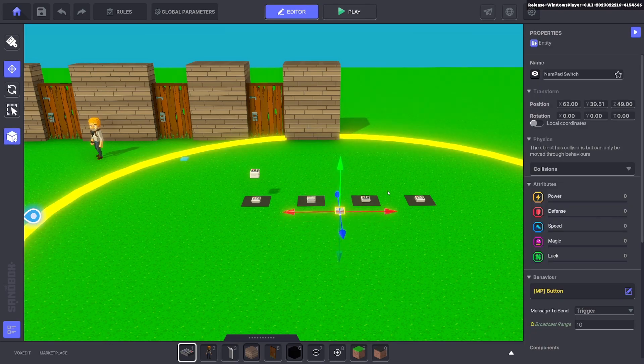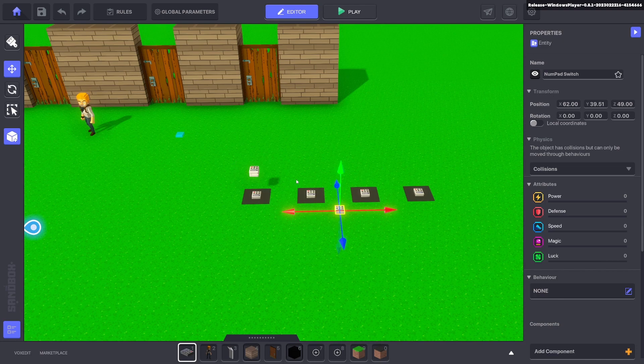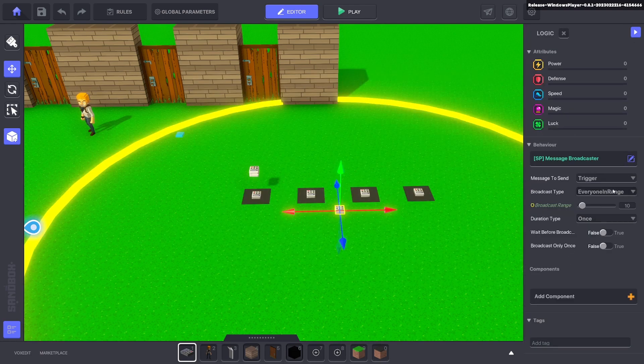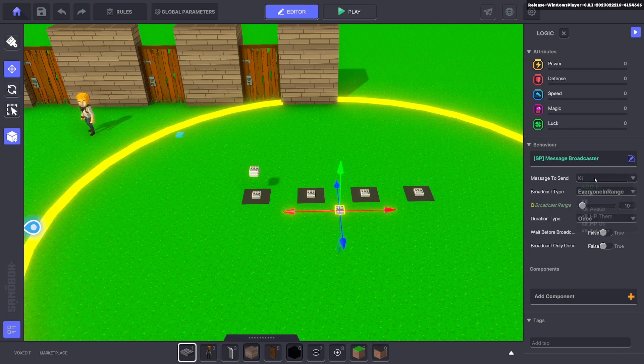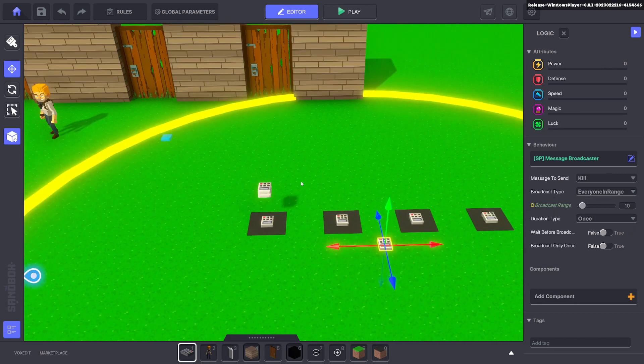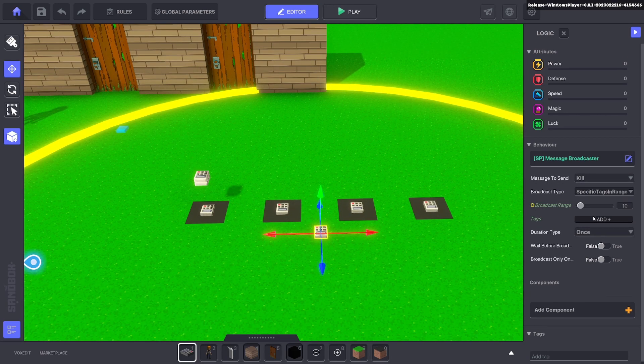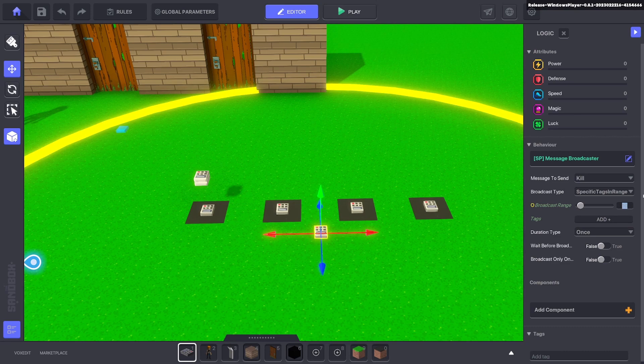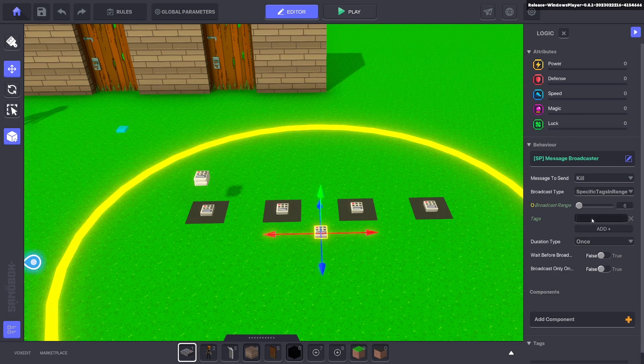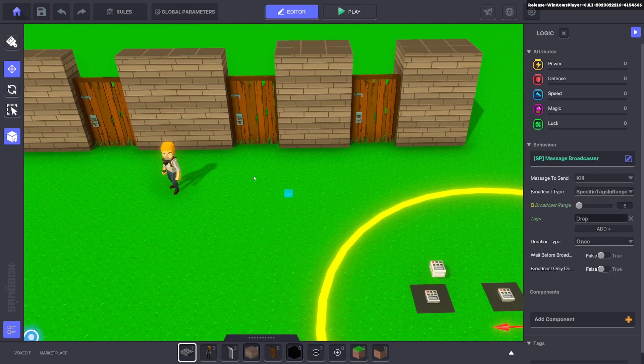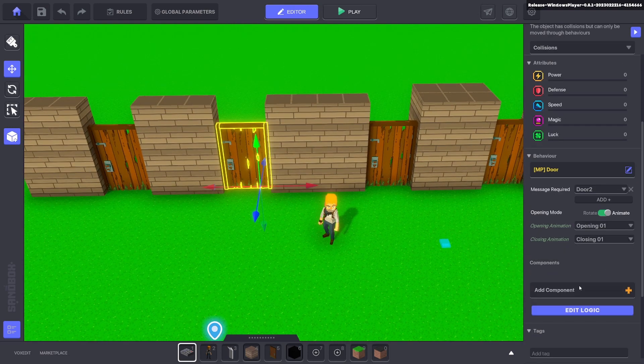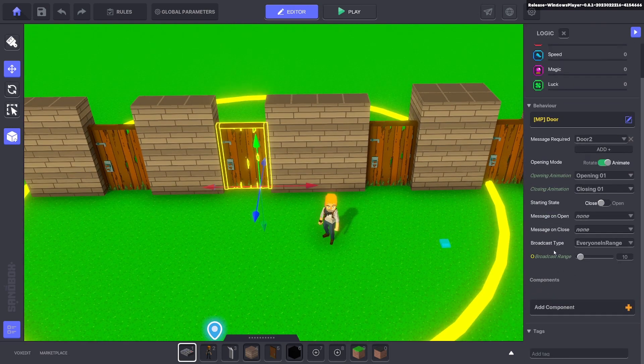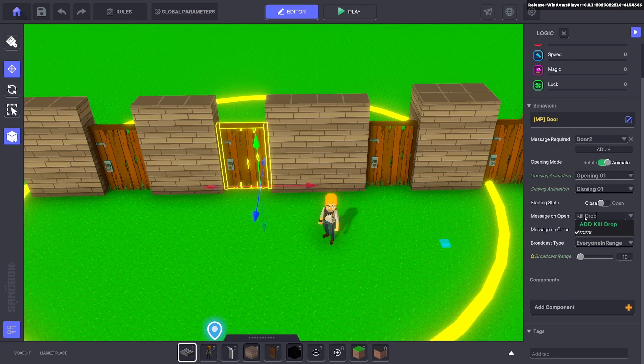Now if you want to kill the asset to make it reusable - because once two is open you can't really trigger that again - all you do here is you add a message broadcaster and that message broadcaster will send a message to kill. And we want to kill specific tags in range. We'll lower the range and that will be the drop. And it will kill it when we send a message to which opens the door, for instance.